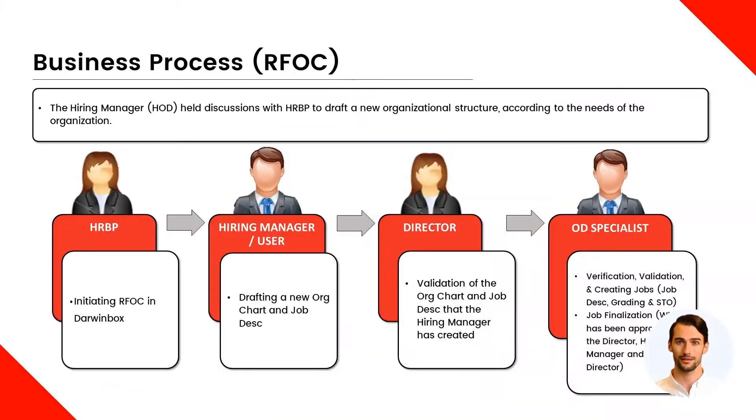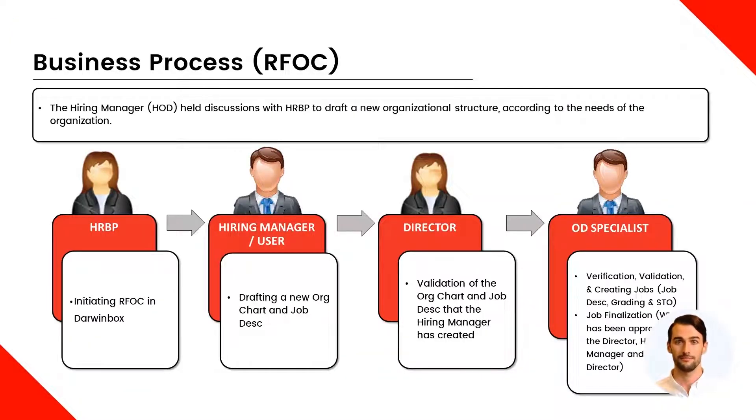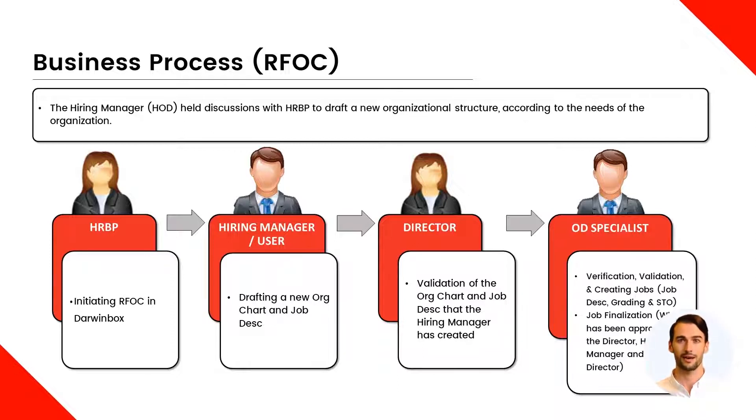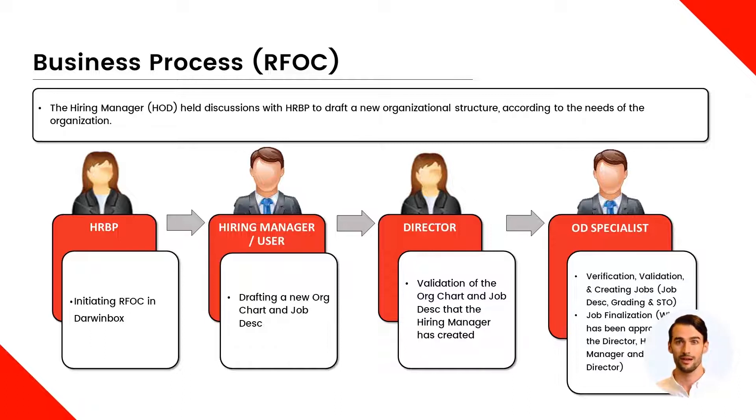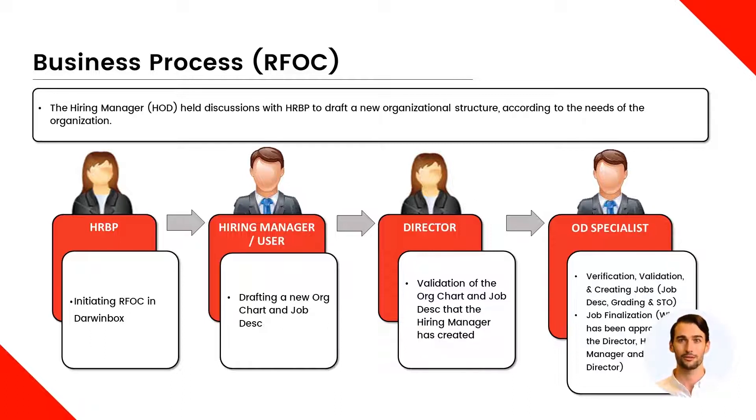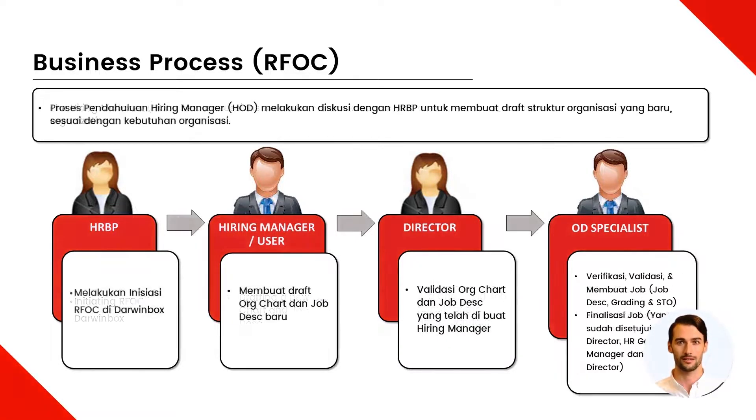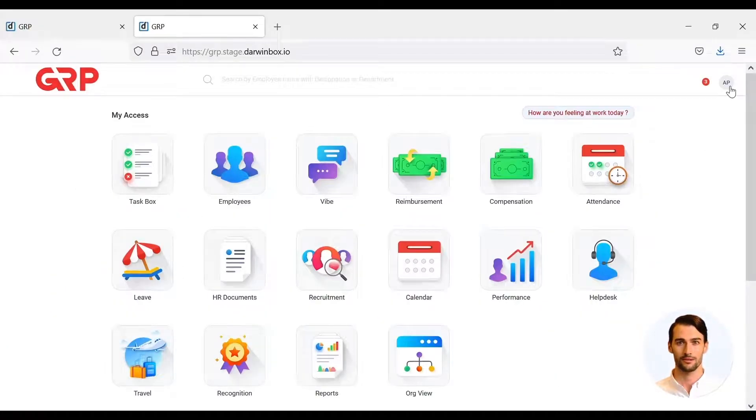Then there is the business process of RFOC. RFOC is initiated by HRBP and continued by hiring manager to upload a new organization chart file and job description. Then, files uploaded by hiring manager need to be validated by director. Files that have been validated by the director then need to be verified, validated, and finalized by an OD specialist.